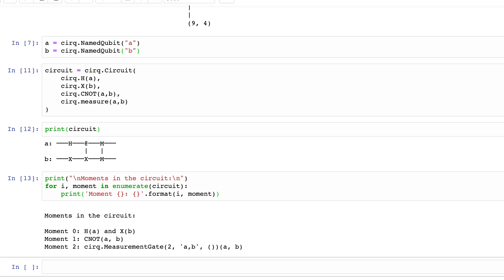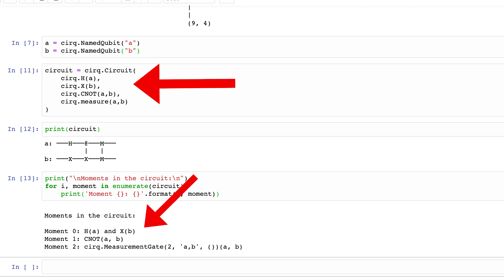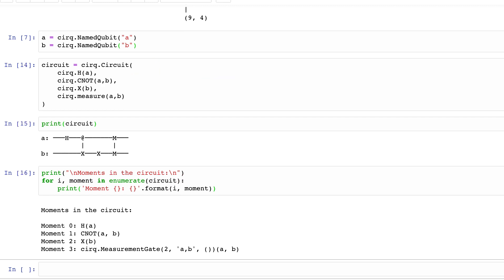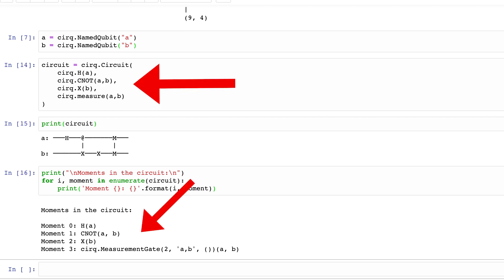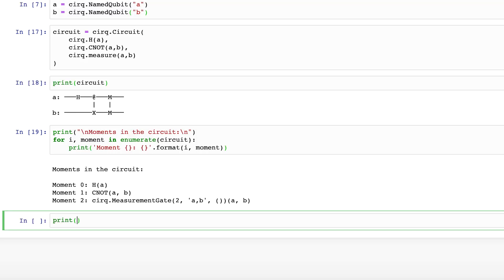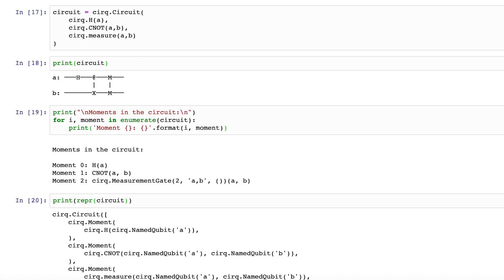What if we added an X gate to qubit B after the Hadamard on qubit A but before the CNOT? The X gate would exist in the same moment as the Hadamard gate because that time slice is still open. If you put it after the CNOT, moment 2 would become that X gate and the measurement gates would be in moment 3. You can also print a representation of the circuit in moments using repr() and passing in the circuit.